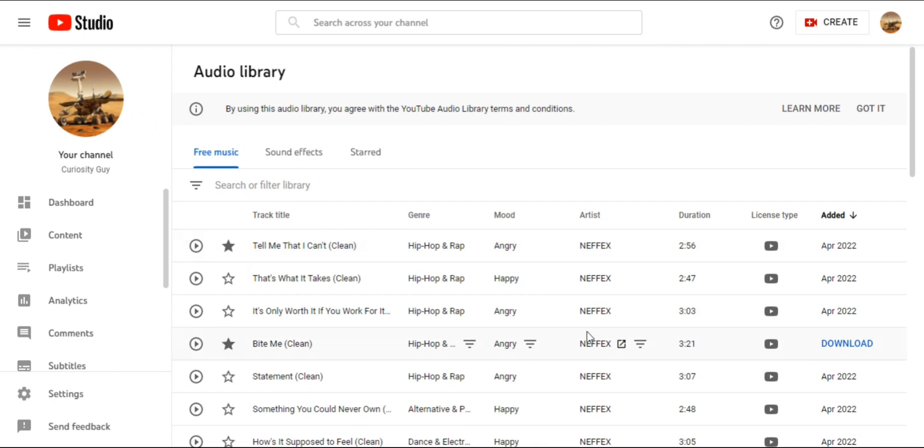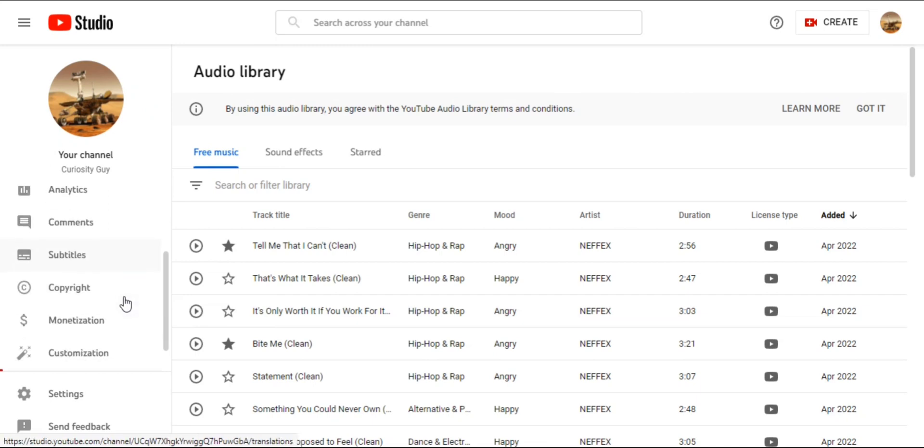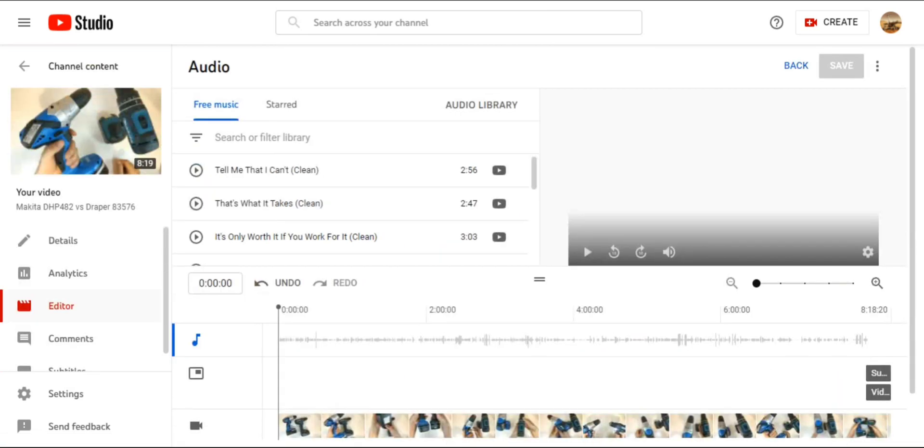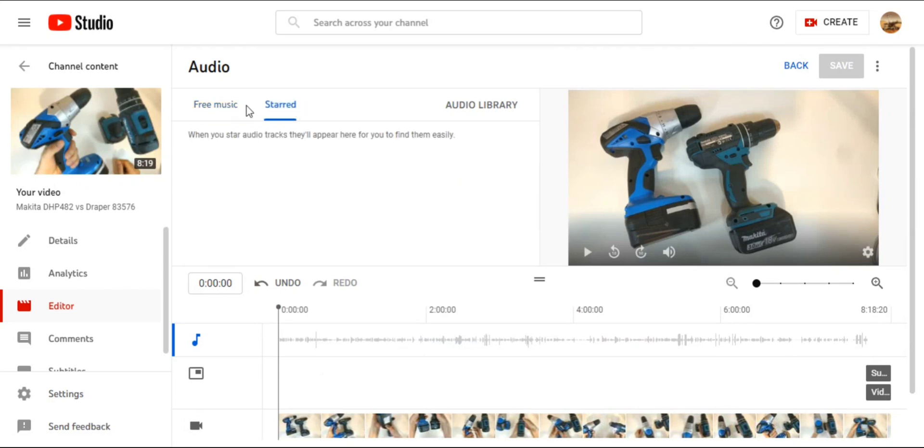Then I realized that there are at least two ways to get there. There's also a link on the left hand side, see audio library. So you can get there either from the video editing page or from the left hand side.